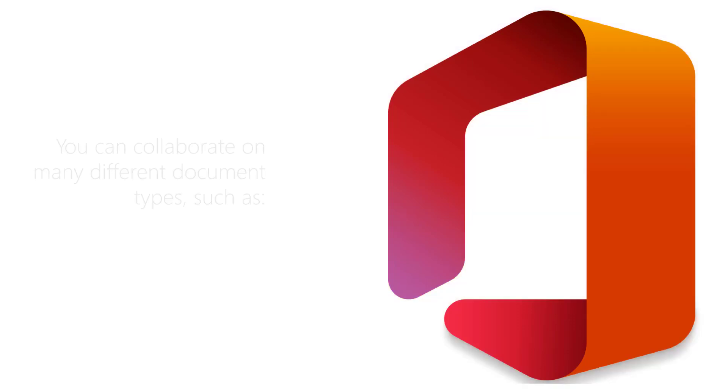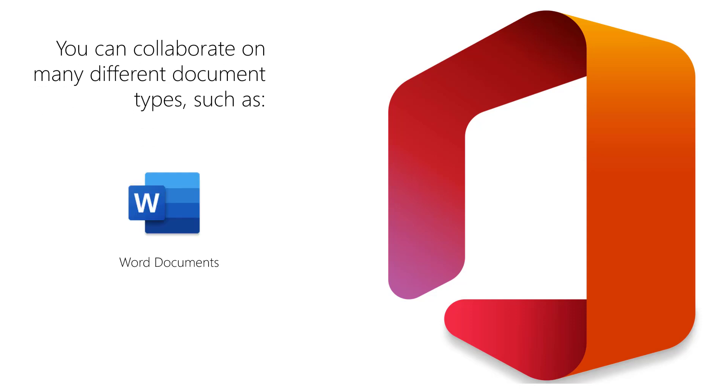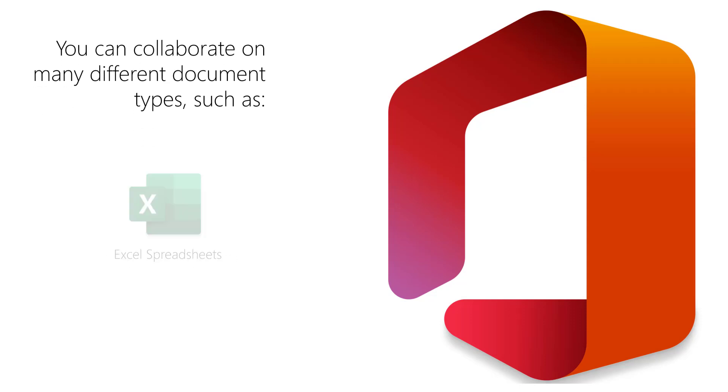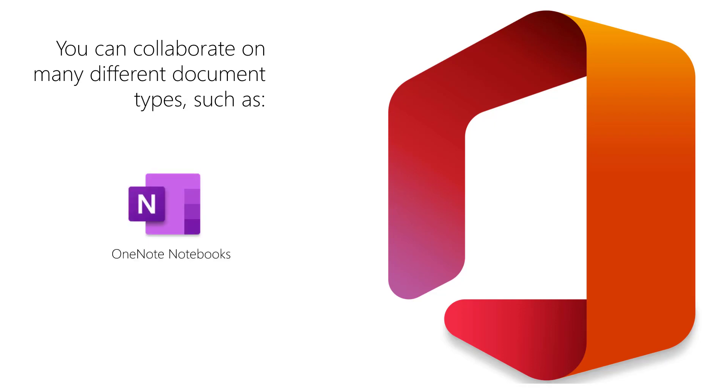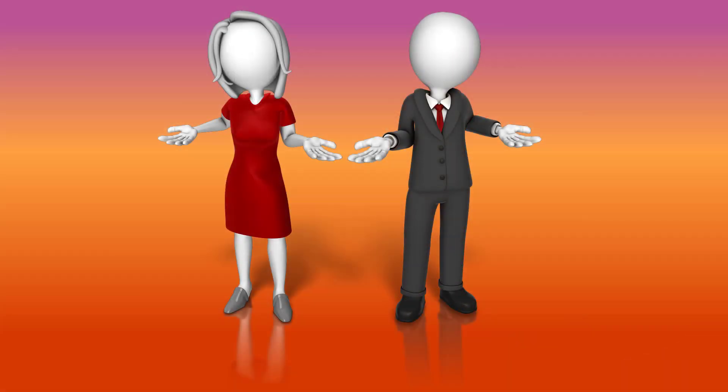You can collaborate on many different documents such as a Word document, a PowerPoint presentation, an Excel worksheet, or a OneNote notebook. So what's the best way to collaborate on documents within Microsoft 365?